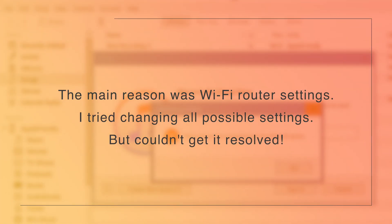The main reason for this error was the Wi-Fi router. I tried changing every single setting on my router, reading online articles, but I couldn't get this problem resolved.